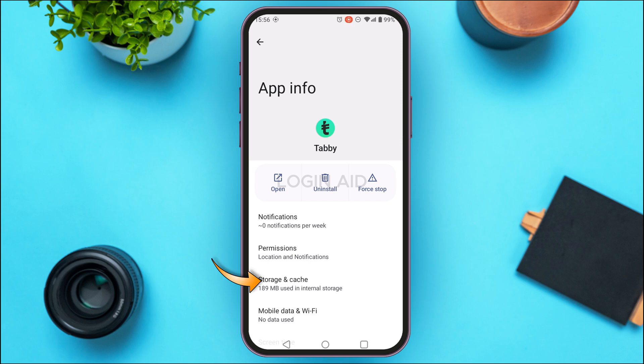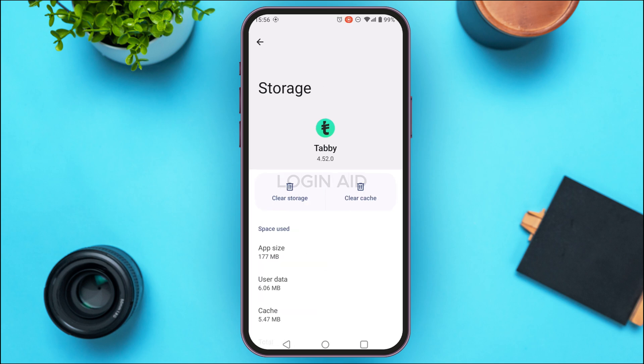You'll be led to the App Info interface with several options. Tap on 'Storage and Cache'. You'll be led to the storage interface where you'll find two options: 'Clear Storage' and 'Clear Cache'. Tap on 'Clear Cache'. The cache of your application will be cleared and your problem should be fixed.